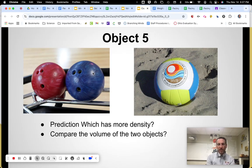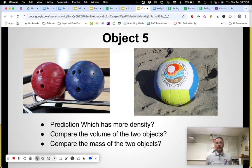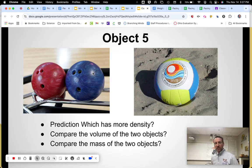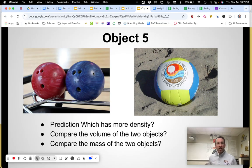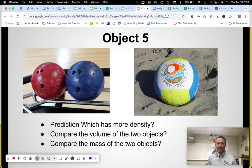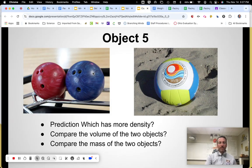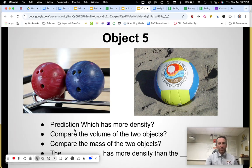The next question is: compare the mass of the two objects. You don't have these in front of you, so I'm going with your life experience — you understand that one of those objects has more mass. Which object has more mass? Pause if you need more time.